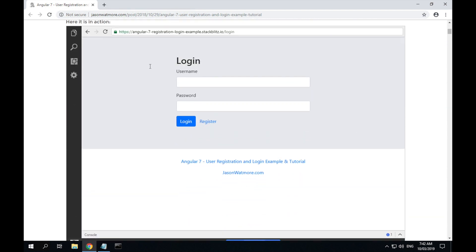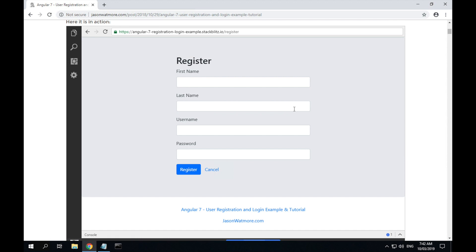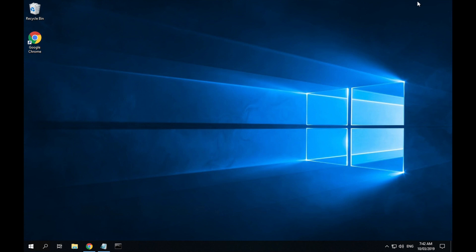The example supports user registration and login functionality. In this video we'll be setting up our development machine on Windows and then testing that everything works by downloading and running the example app.